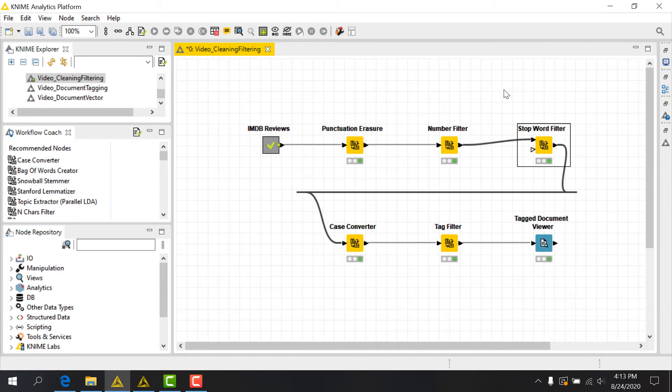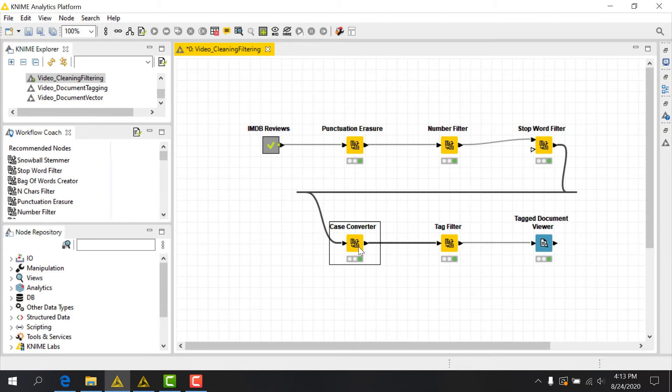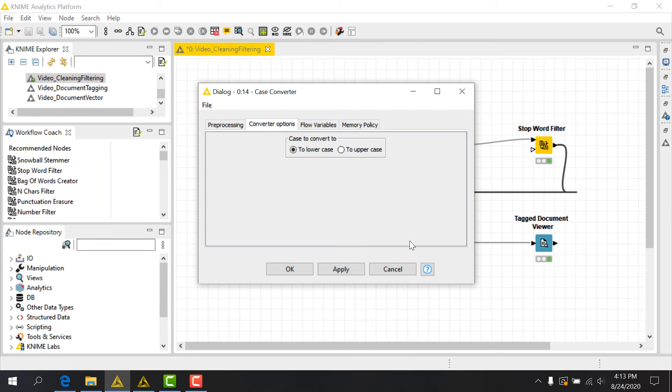Another common text cleanup task is to make sure that our words have the same case. In a language like English, where capitalization is used at the beginning of sentences, we can often have words with the same meaning that have different capitalizations. In the interest of reducing our feature space, we can convert all of our terms to the same case. To do this, KNIME provides the Case Converter node. This is a straightforward node that has only one selection to make in its configuration dialog, whether to convert terms to either lower or upper case. Let's pick lower case for our example.